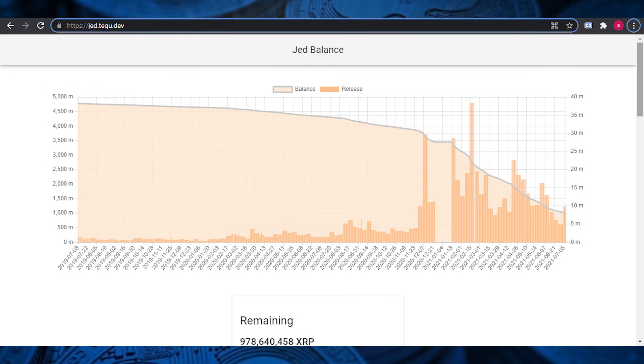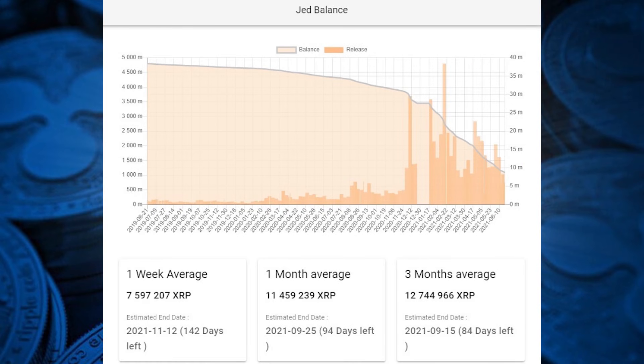Experts have also shared how, why, and when McCaleb will run out of XRP. Data published on the jed.tq.dev website illustrates the probable patterns via which the crypto billionaire could run out of XRP holdings. In the first scenario, if McCaleb chooses to release 7,597,207 XRPs on average each week, he would be down to zero during the next 142 days, which dates on November 12. In the second case, if he releases 1,459,239 XRPs per month, he would run out of XRP tokens during the next 94 days on September 25.